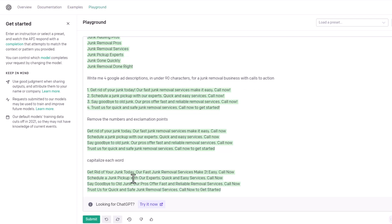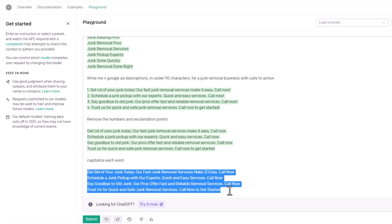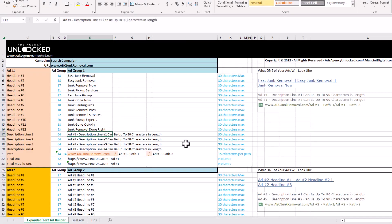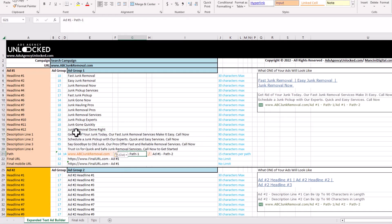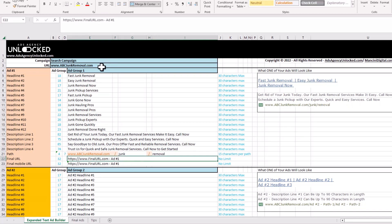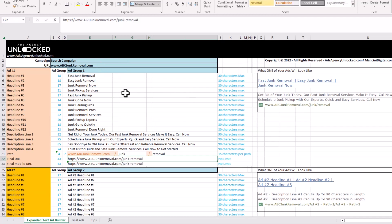I don't have to do it manually — it's going to do it for me. I'm going to copy this, paste it in our notepad to remove the formatting, then go back and paste it in. You can see it's counted all the characters — 90 characters max. You can go in and adjust. You can put your path in here, so we're going to say junk removal, and put our landing page URL. And we're good to go — see how fast I just created one ad.